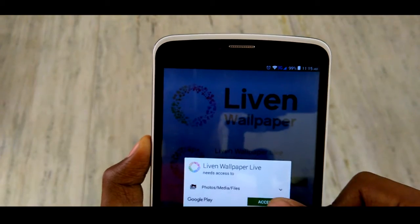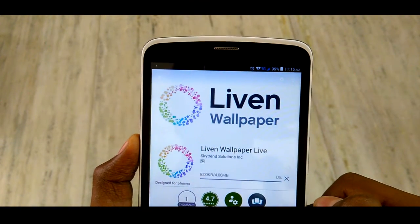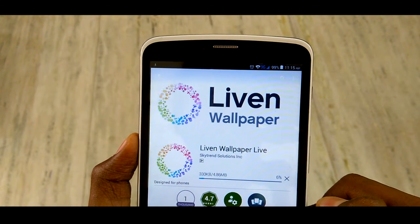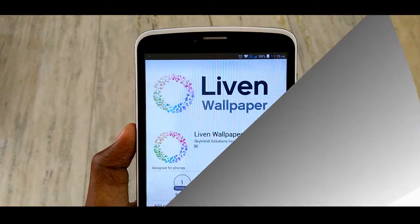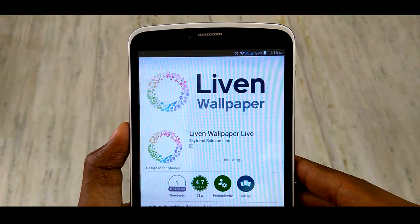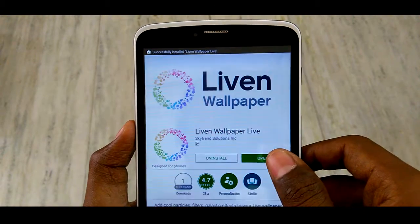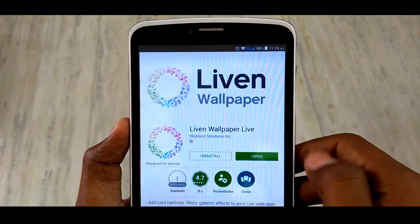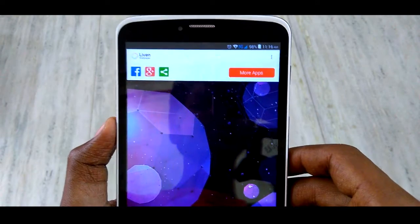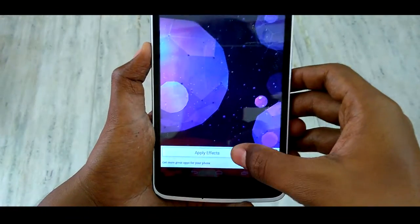I'm gonna click on install and that's gonna take some time to install the app. Here you can see the app has been downloaded and it's installing. Now we need to click on open, and here we can see effects - tap on effects.